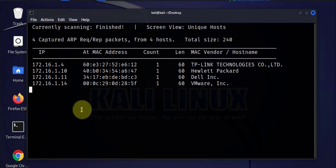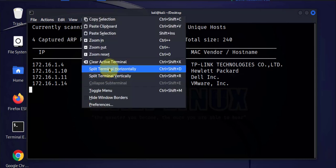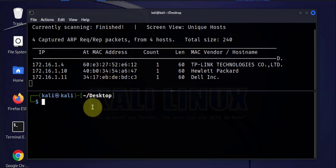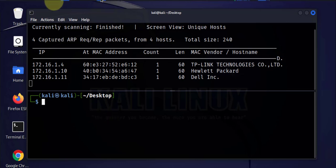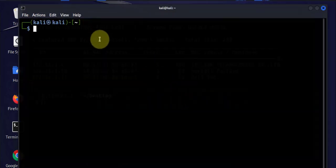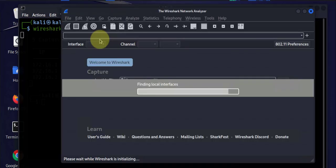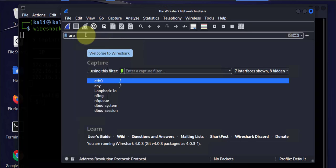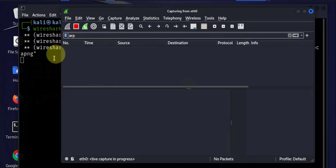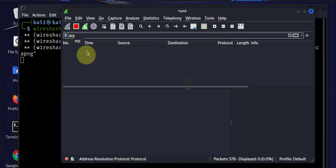We'll go ahead and split the terminal to start running the command. Before running the attack command, we can also run Wireshark first. We'll open Wireshark and filter by ARP so we can capture the ARP packets during the attack.